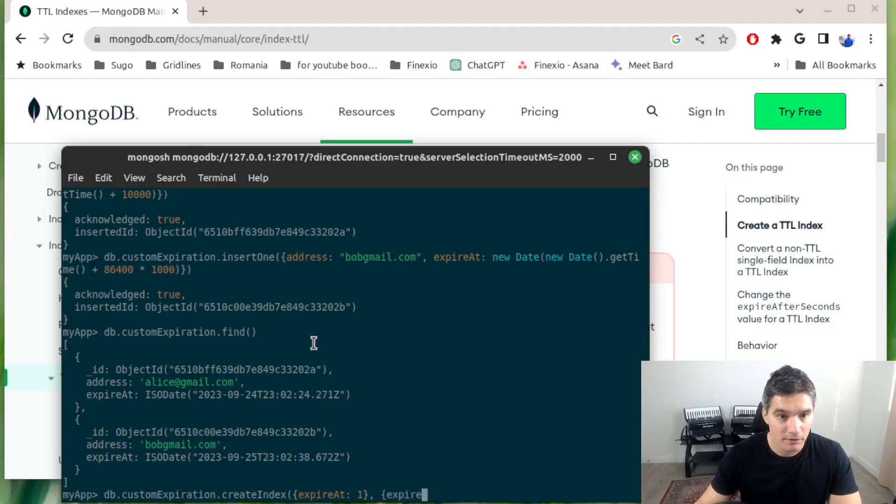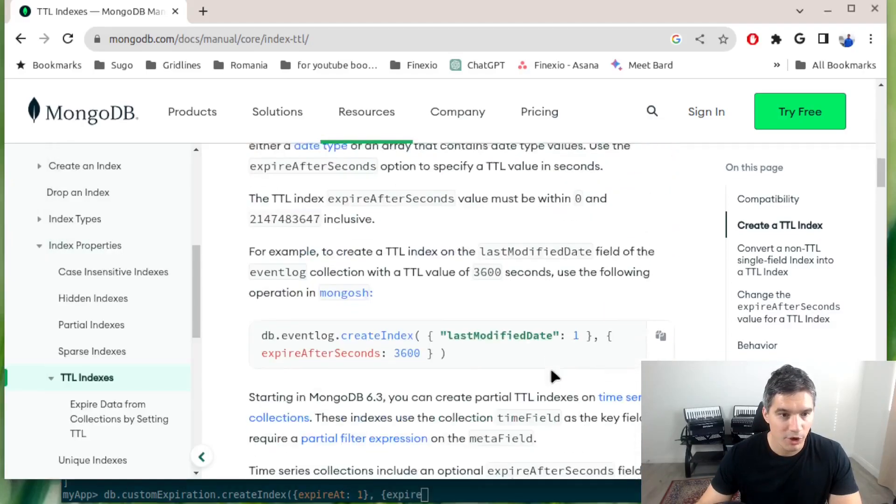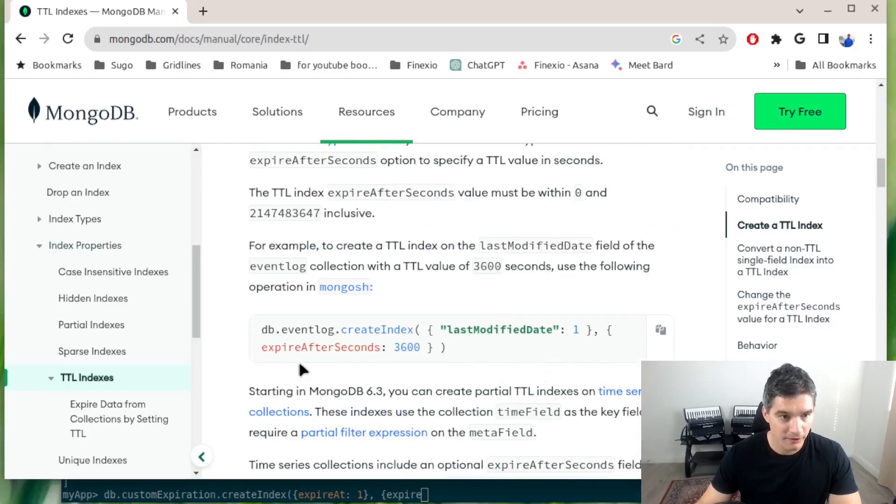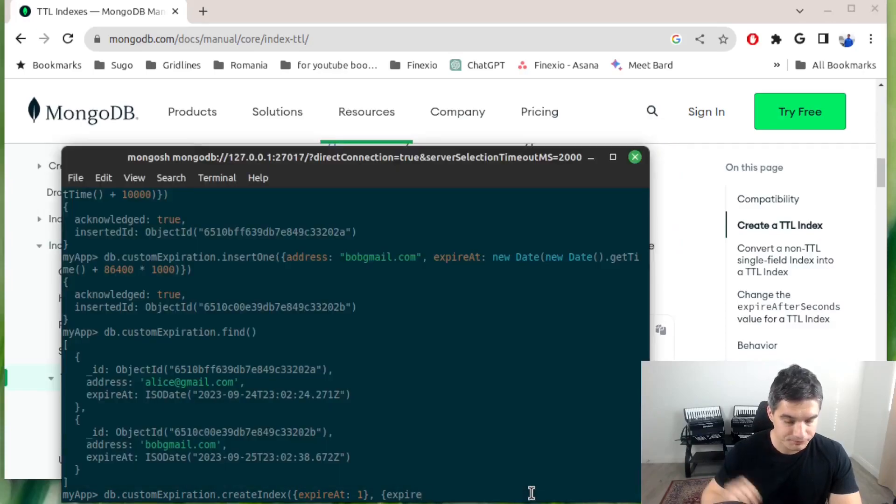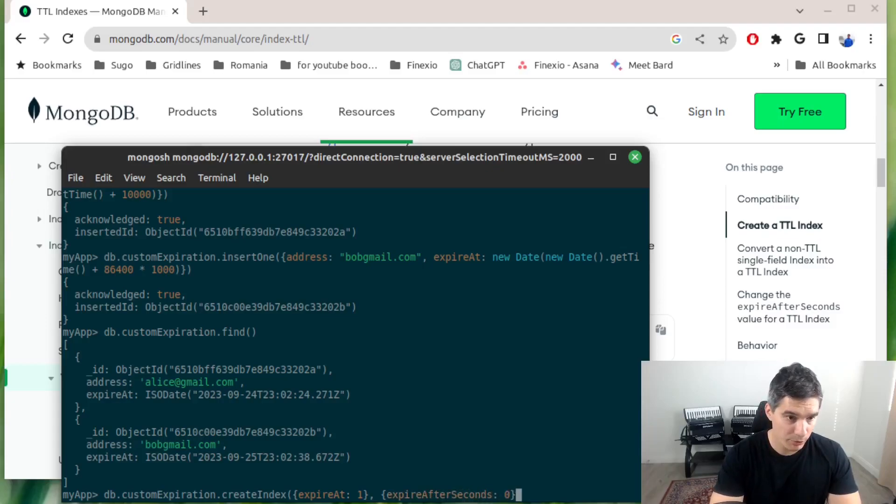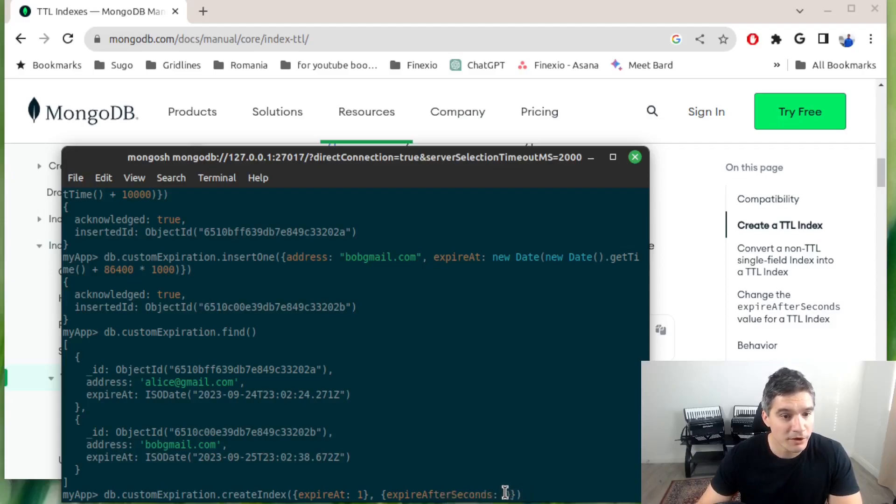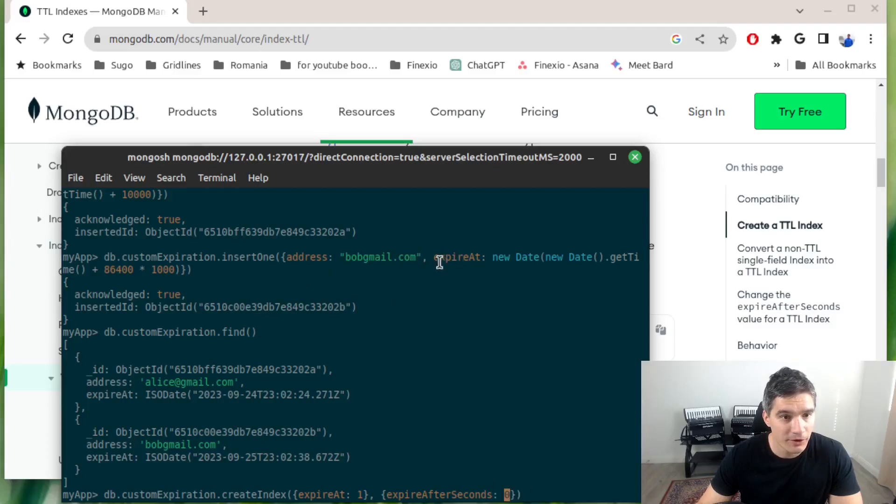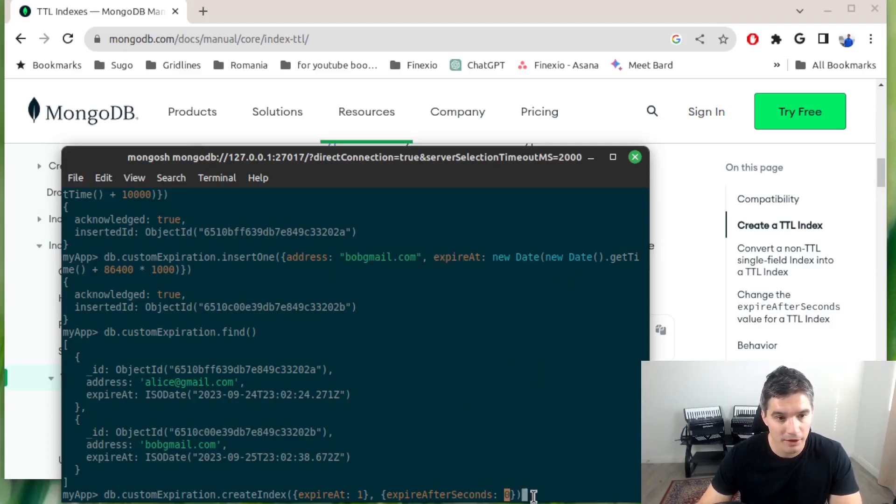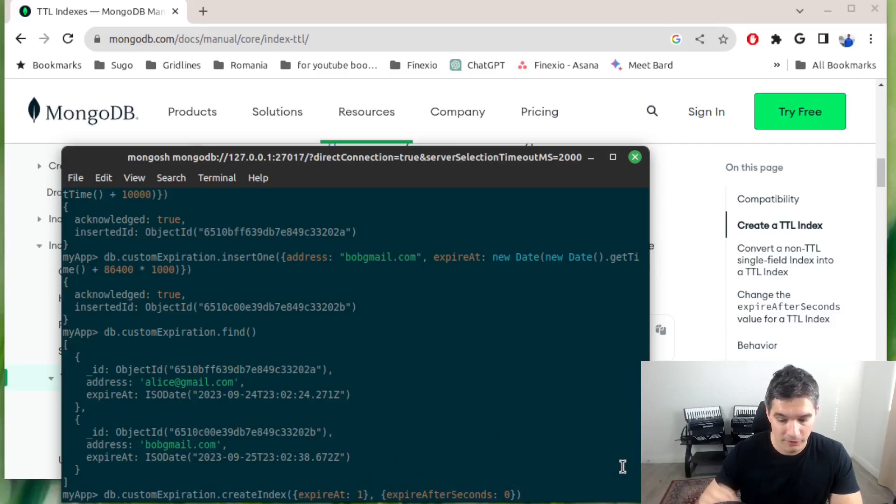And then the property that says expireAfterSeconds, and here we will put zero, because we want the documents to be marked for expiration exactly at the value of this field expire_at, because we already calculated the expiration. We don't need the MongoDB to add more seconds to that timestamp.